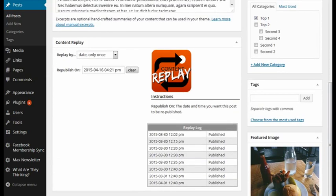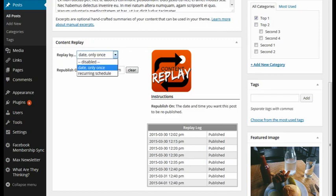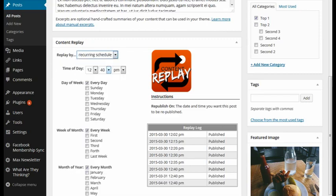Now, if you want to change the post date or republish this particular post on a recurring basis, you can choose the recurring schedule.